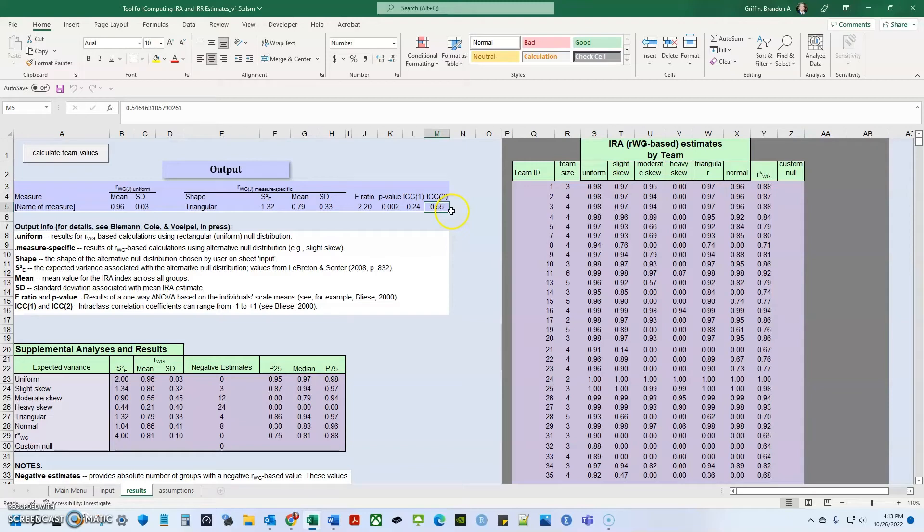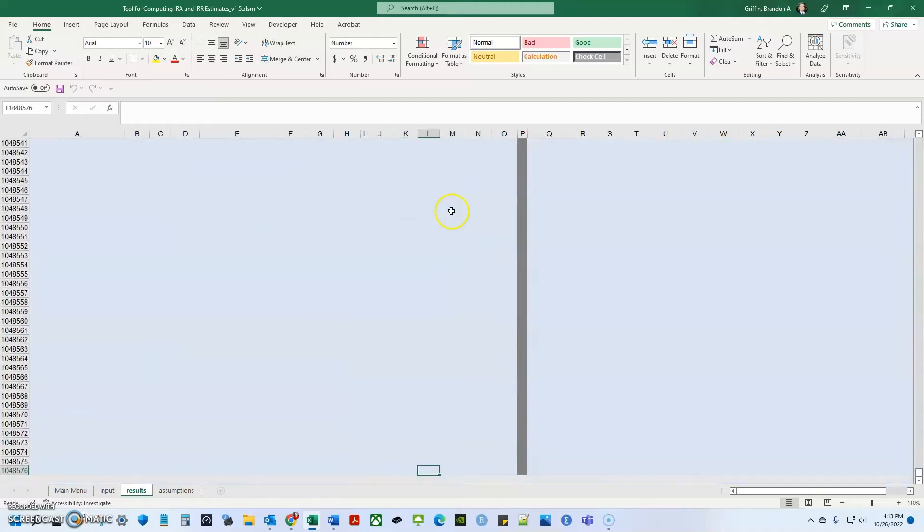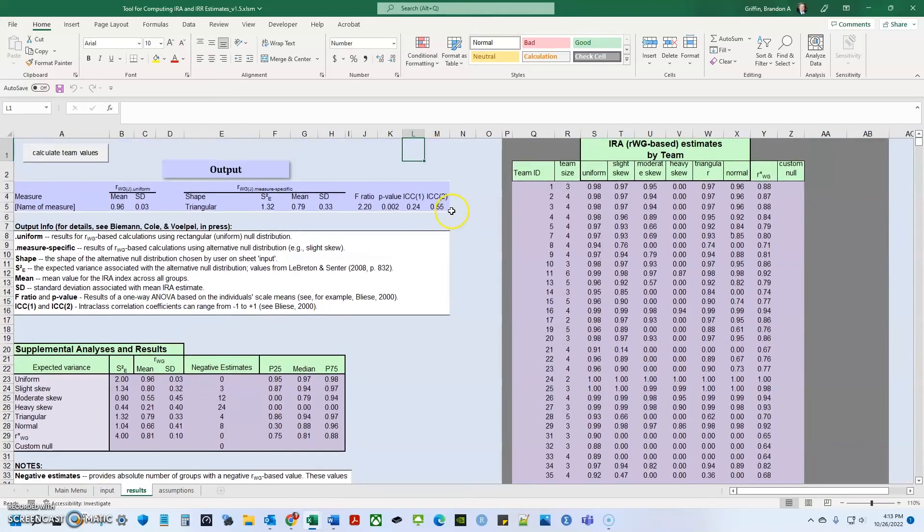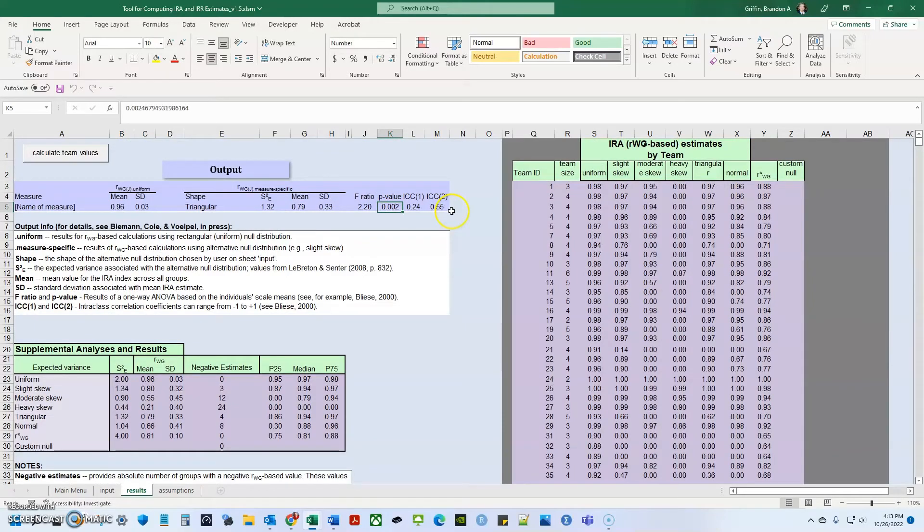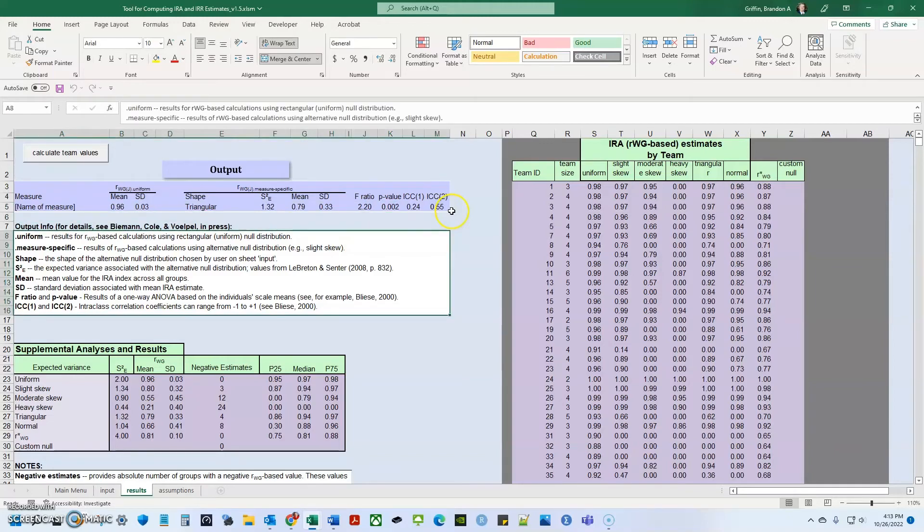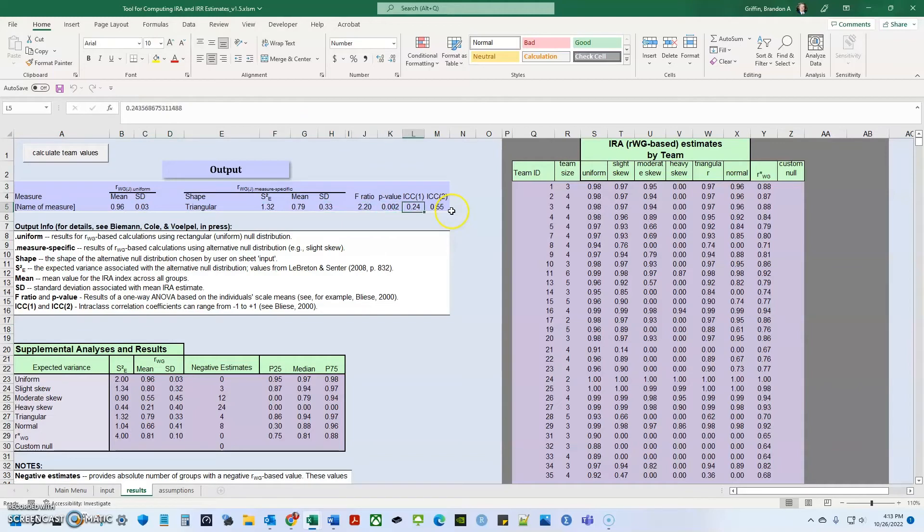So one thing with ICCs and RWGJ are the cutoff values. It's kind of similar to P values in social science research. A lot of people will use a P value of 0.05. And that's kind of an arbitrary value. 0.05 is, it is, it's just there. It's just something someone threw out and it kind of stuck. And there's a similar argument for the RWGJs and the ICCs. So in the literature, at least for the business management organizational behavior literature, to accept aggregation to an upper level, you need to have the RWGJ and the ICC.